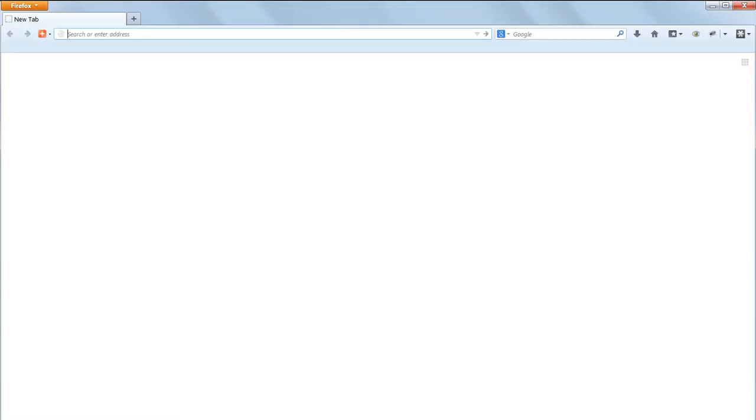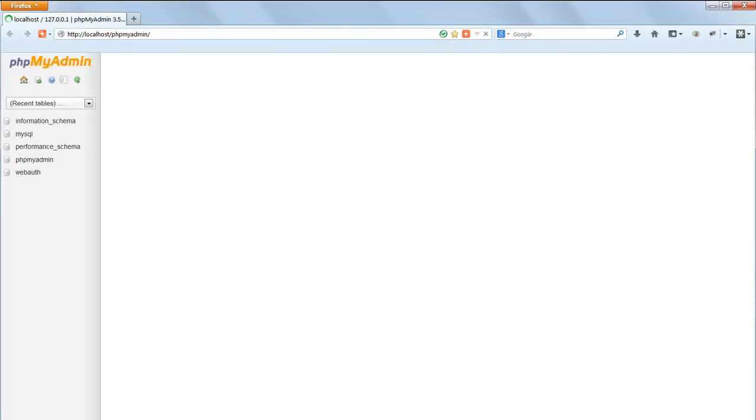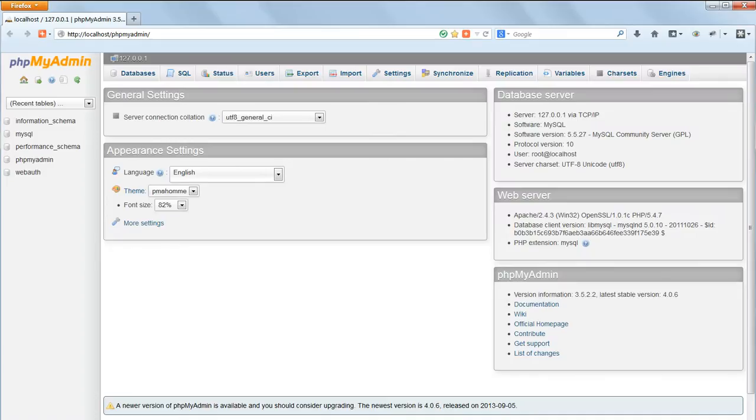This video is an introduction to working directly with a database using the MySQL command line in phpMyAdmin. In your browser, first of all, navigate to localhost forward slash phpMyAdmin.